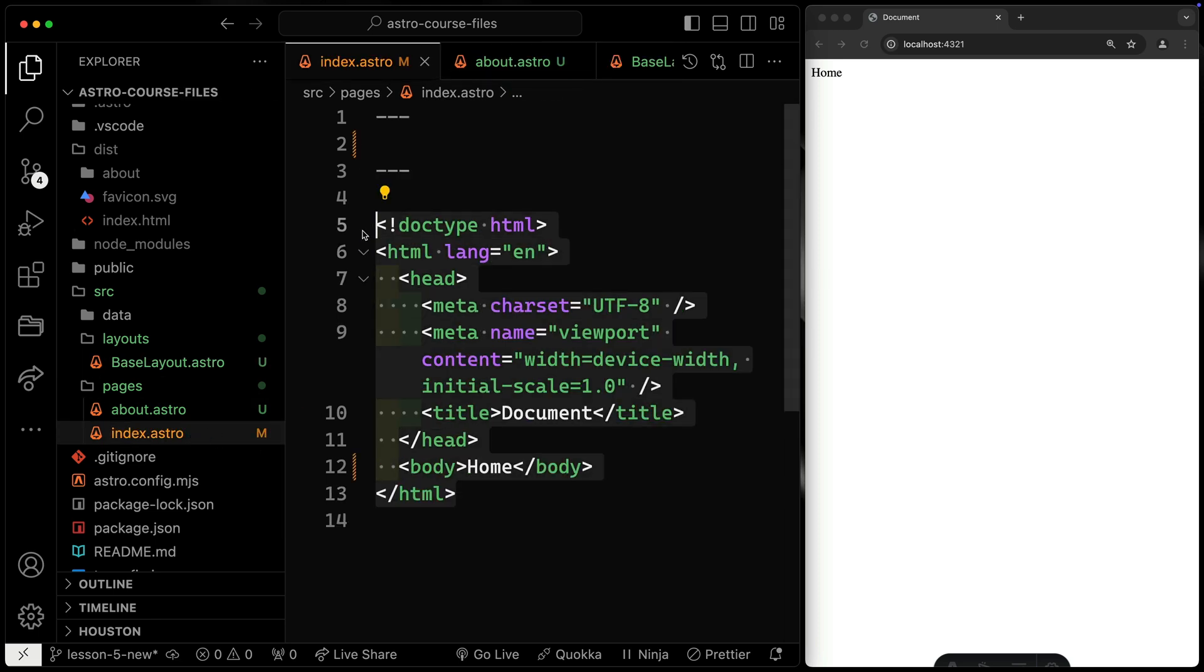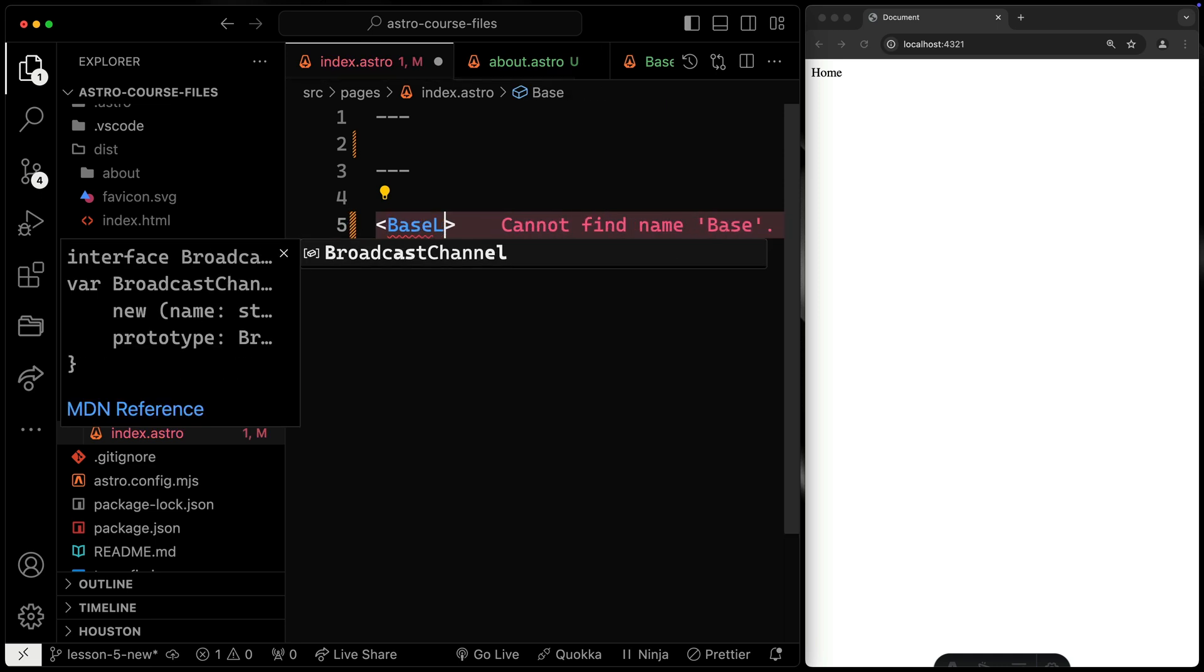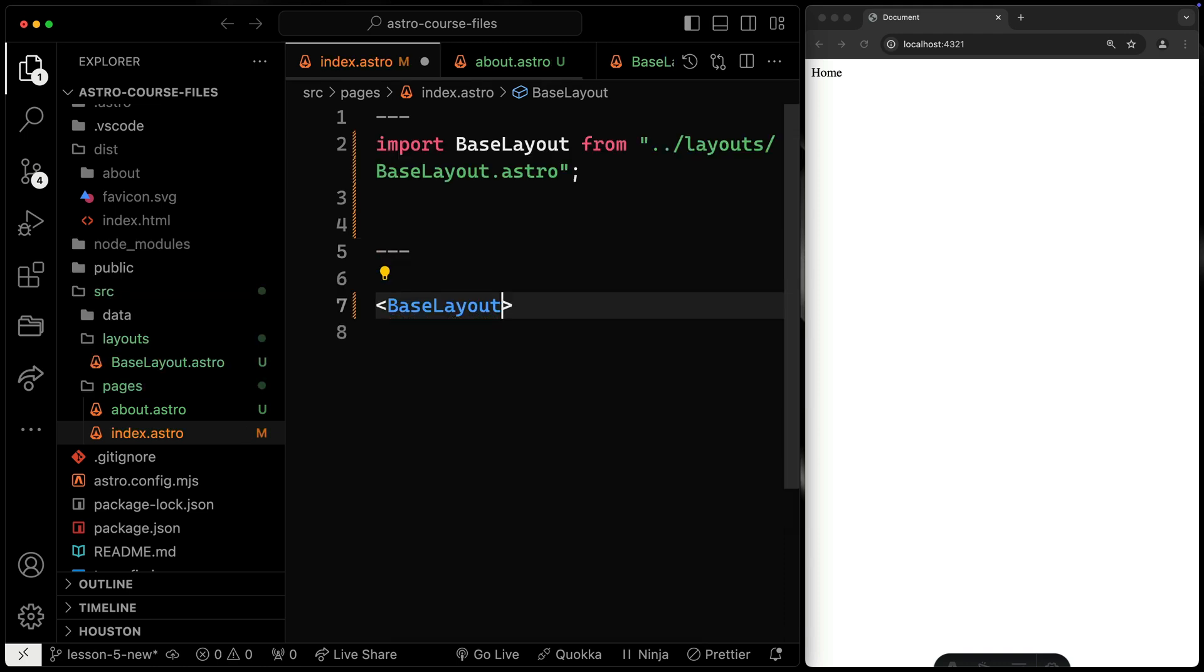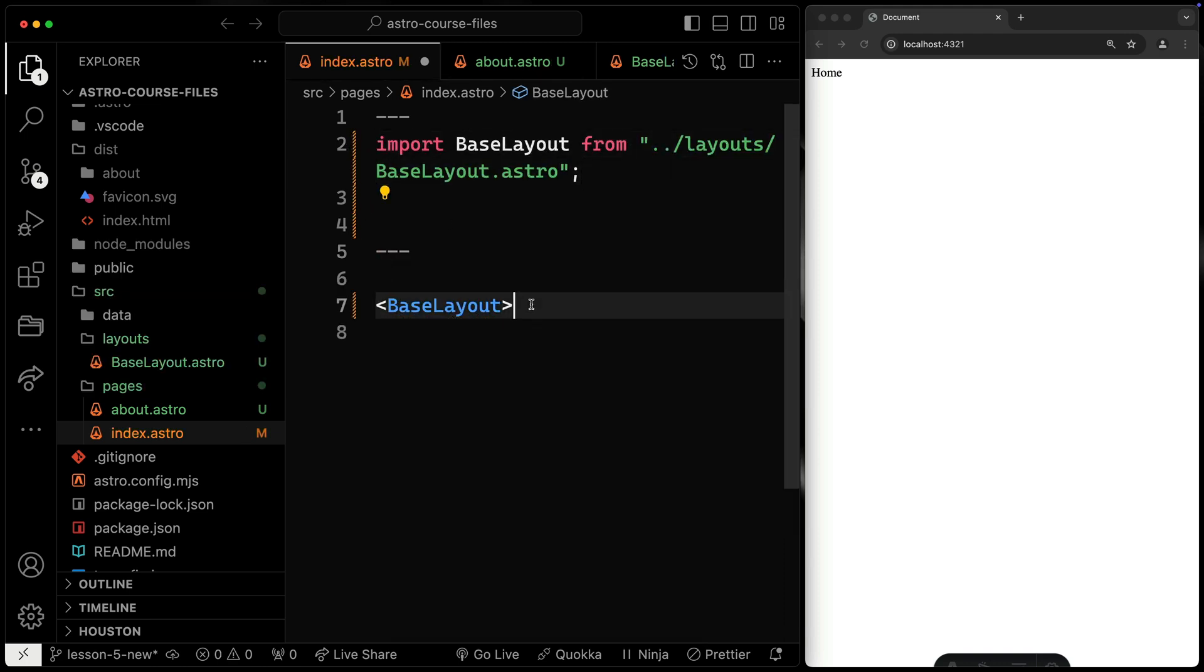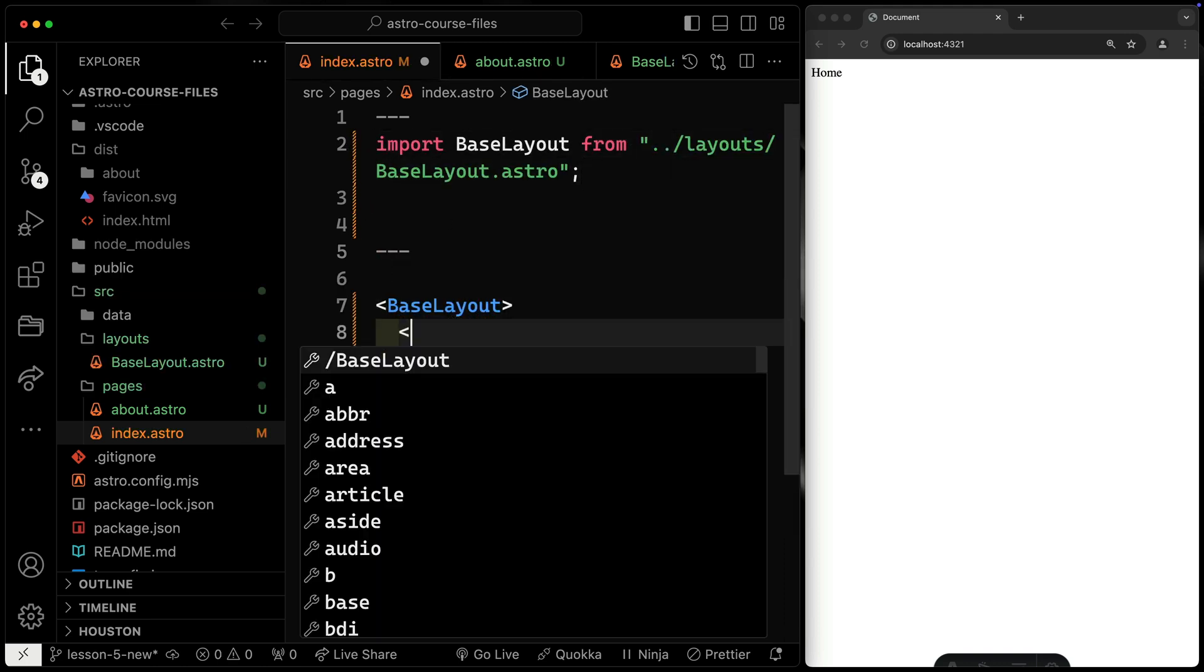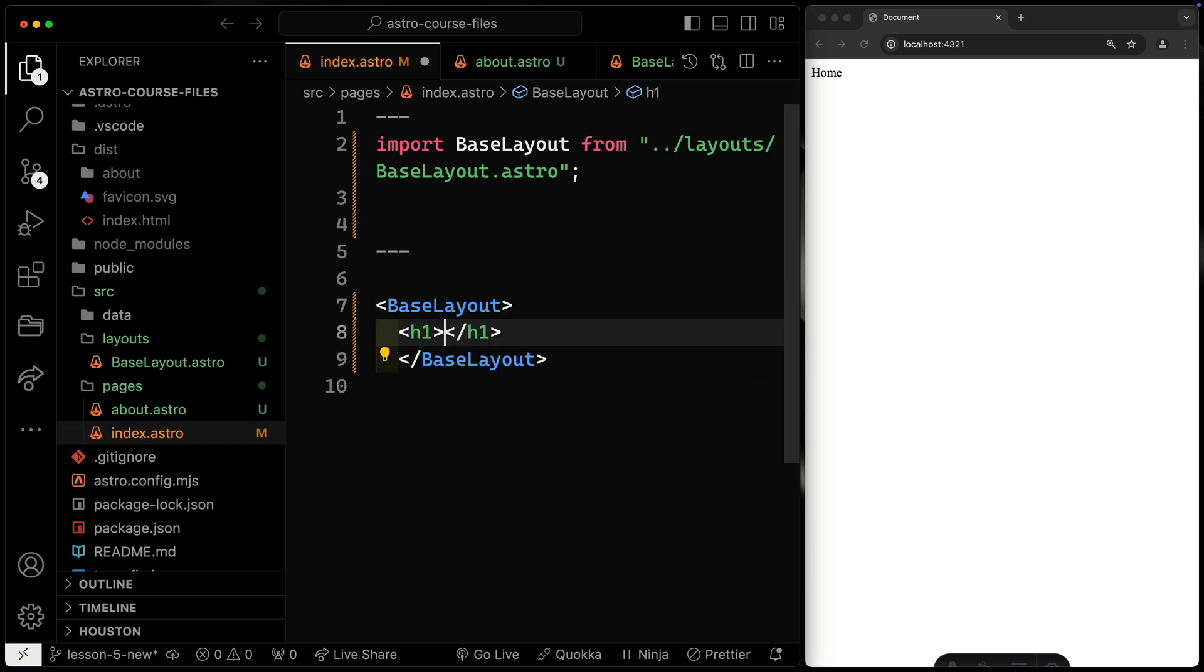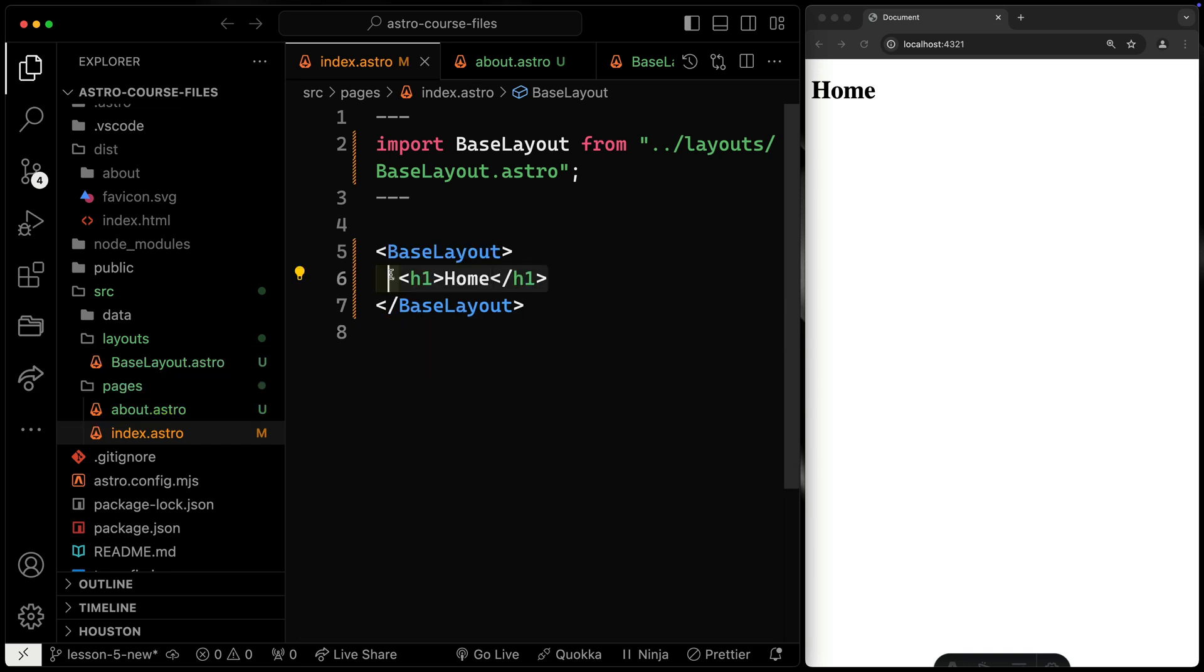I'm going to get rid of all this for now. We're just going to say base layout and the Astro extension should show that for you. If it doesn't, use control and space bar to open that up, and then you can import that up top here. Now, just like with any HTML tag, I can actually wrap my content and anything inside of here. So like if I do an H1 that says home, this will be dropped directly in the slot.